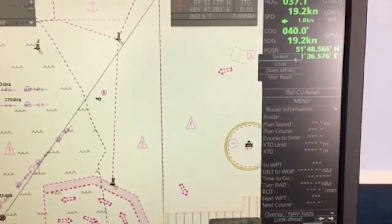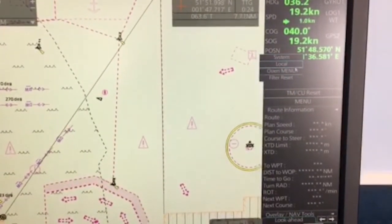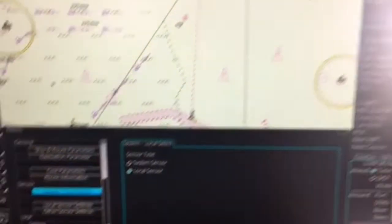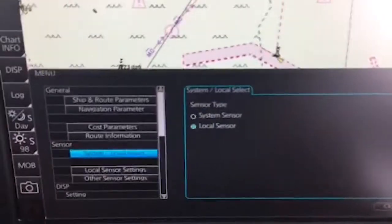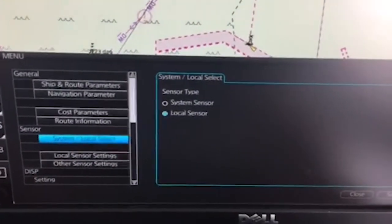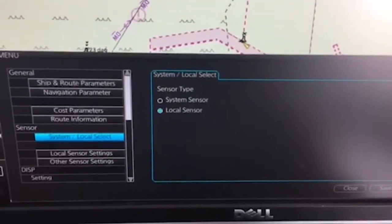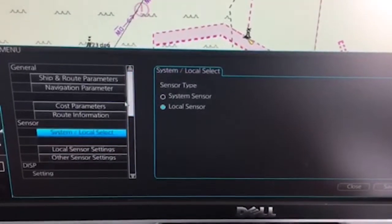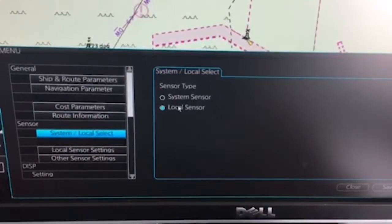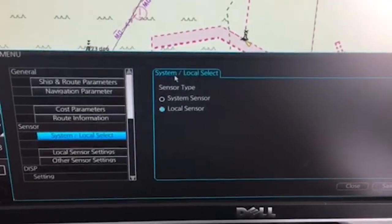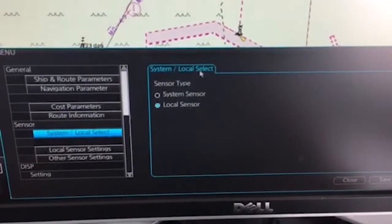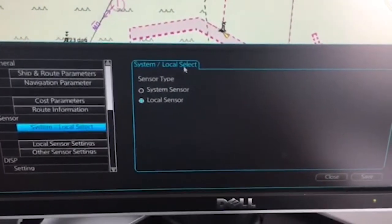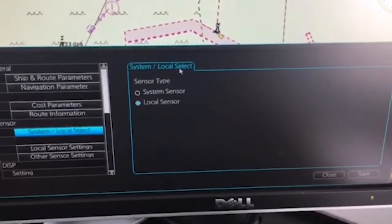And then choose open menu. And then we can see here the main menu will be opened. You can see that the first menu that will open here in the sensor menu is the system local select.